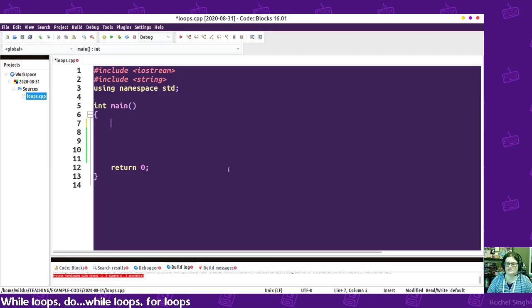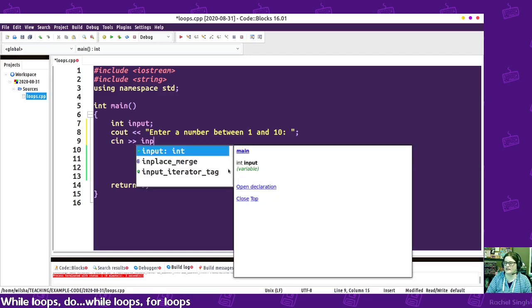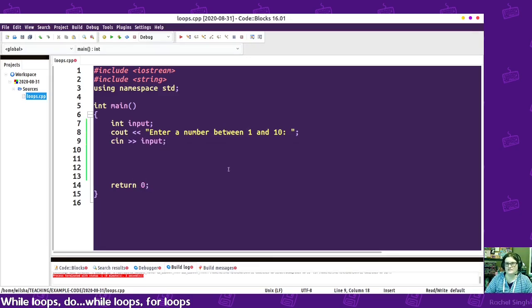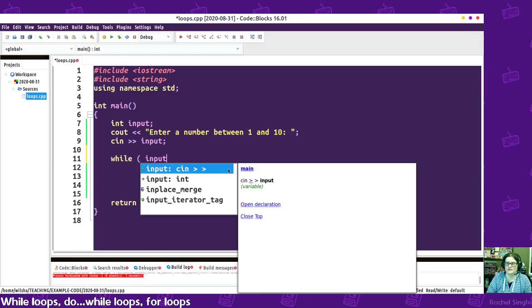Here are some other ways I like to use while loops. Let's say we have some input we need from the user — we're going to ask them to enter a number between one and ten. Well, if they enter a negative two or a twenty, ideally the program should give the user feedback and make them re-enter. We don't want to proceed with invalid input. So we could say: while input is invalid, keep looping.